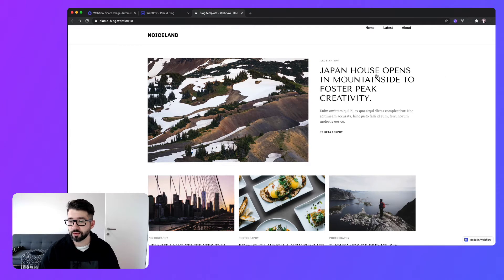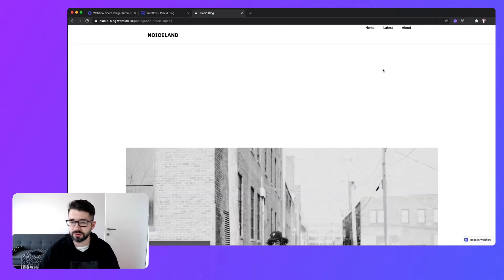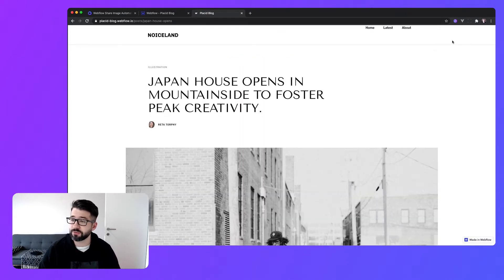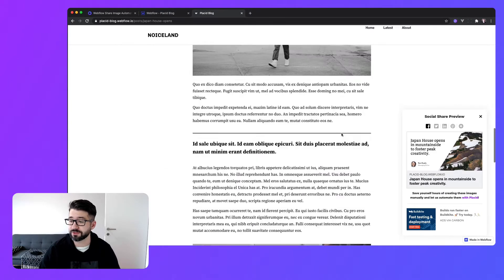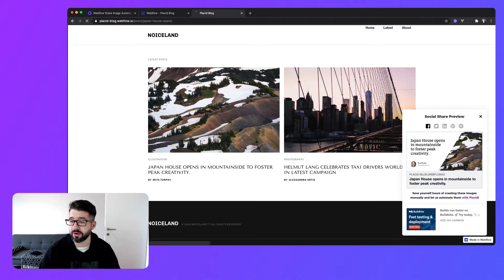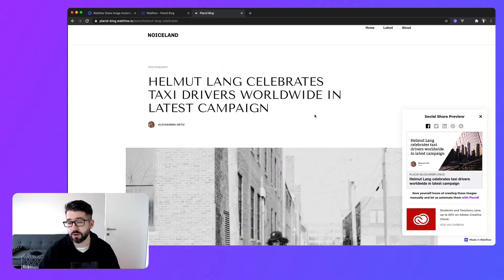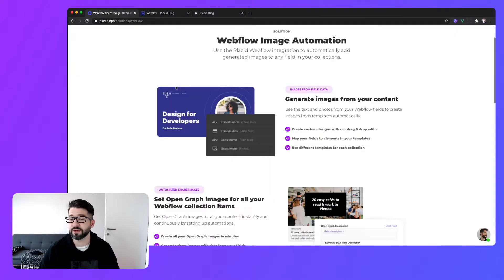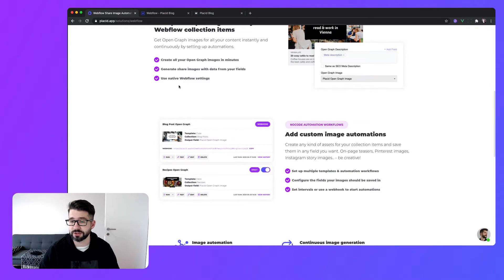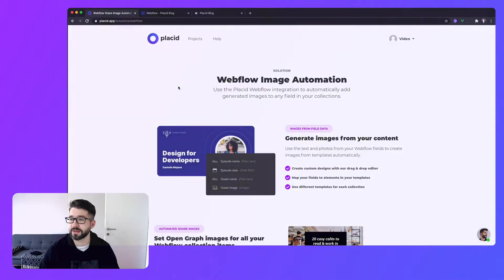Hello! Today I will show you how you can automatically create the Facebook share images or open graph images for your Webflow based website. So you don't have to care about creating those images one by one for every collection item again. To do this you only need a Webflow site and our native Placid Webflow image automation. So let's dive right in.